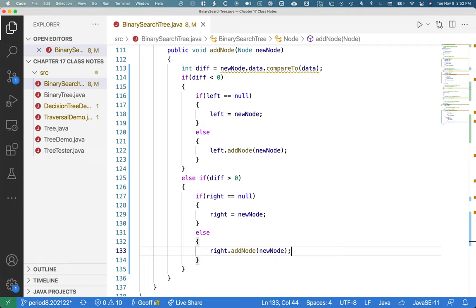From a tree set perspective, we've already implemented contains and add. All that's really left is remove. The behavior we're going for is that of a set — if you add an element that's already in the set, it just doesn't do anything. Not an error, not a duplicate, just nothing. So if diff equals zero, we just return.